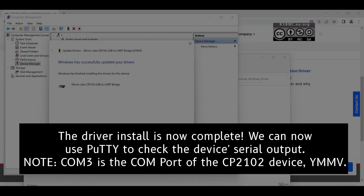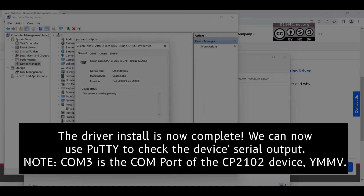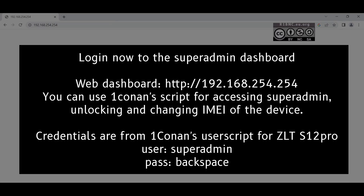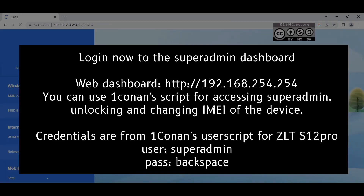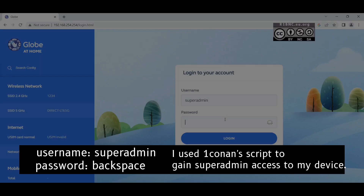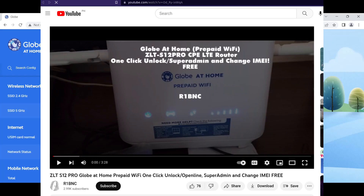Note the COM port after we install the driver because we need these two inputs to Bootie. Now log in to the device dashboard at 192.168.254.254 with the username and password that you can see if you use the Backspace theme script to gain super admin access to your device.